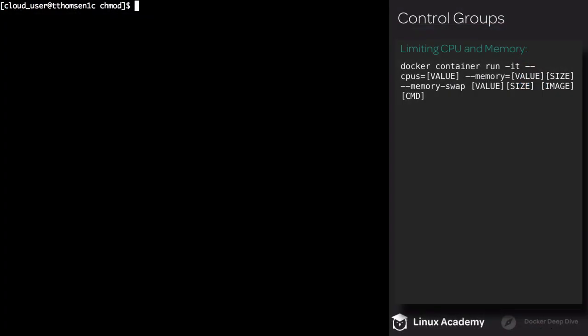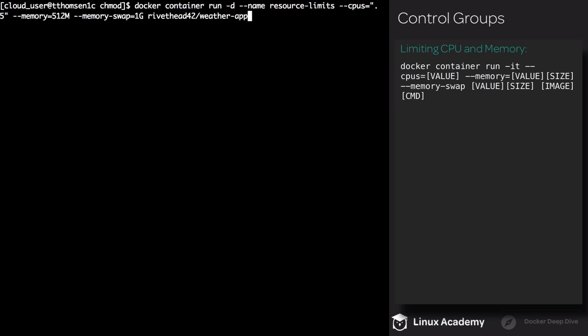Now we're going to take a look at how we can limit the amount of resources a container can consume. By default, a container has no resource constraints. This means the container can use as much resources as the host kernel scheduler allows. In this example, we're going to limit the amount of CPU and memory our container has access to.